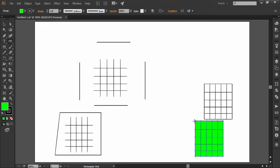The resultant rectangular grid according to set values will be originated from the point of click. But here is one thing to notice. If you want to draw center outward drawn rectangular grid with dialog box, then before clicking once to open the dialog box, press Alt key.